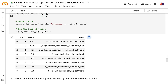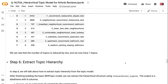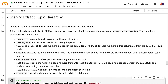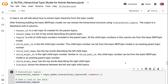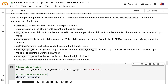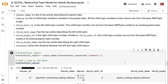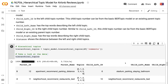In Step 6, we will talk about how to extract topic hierarchy from the topic model. After finishing building the basic BERTopic model, we can extract the hierarchical structure using hierarchical_topics. The output is a DataFrame with eight columns: Parent ID is a new topic ID for parent topics; Parent Name is a list of top words describing the parent topic; Topics is a list of child topic numbers included in the parent topic. Child Left ID is the left child topic number, which can be from the basic BERTopic model or an existing parent topic number. Child Left Name has top words describing the left child topic. Child Right ID is the right child topic number, similarly from BERTopic or an existing parent. Child Right Name has the top words for the right child topic. Distance shows the distance between the left and right child topics.